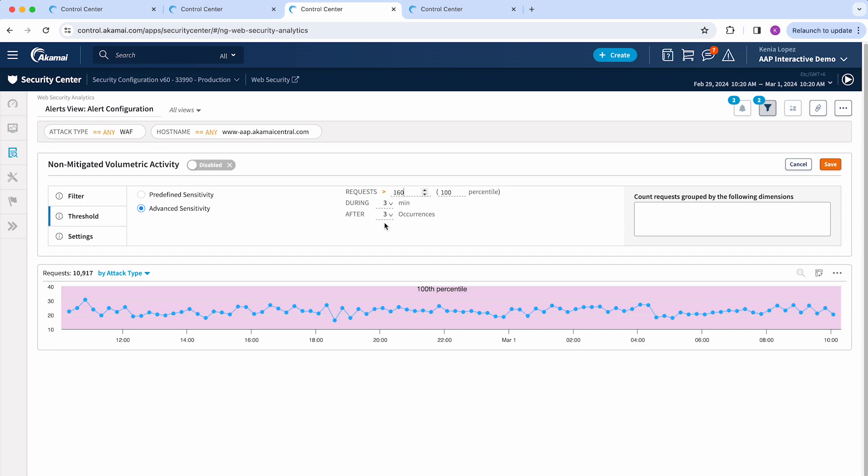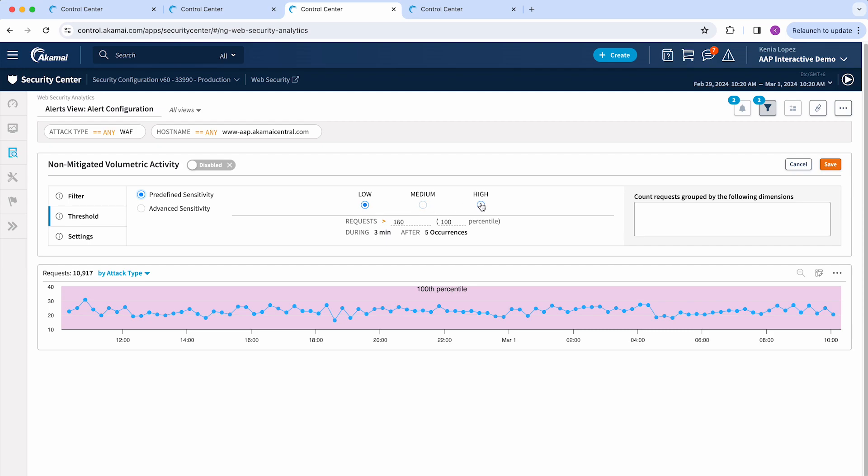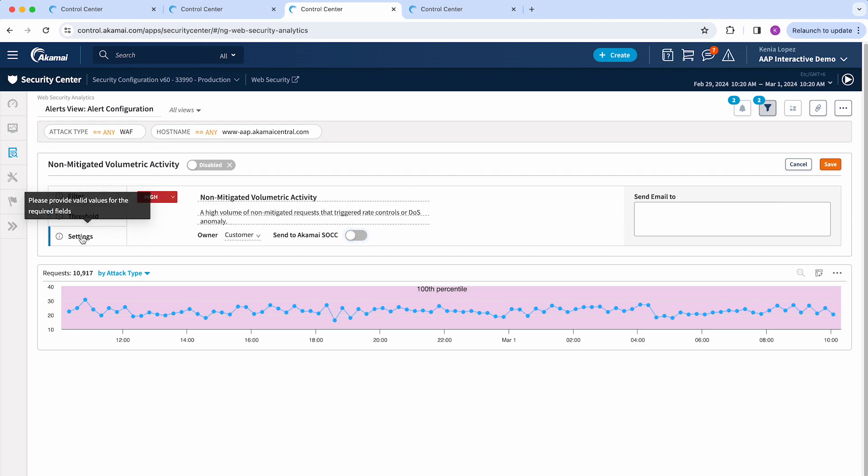You could also set up a predefined sensitivity that can go from low, medium, or high for this particular alert that you're setting up. Then the last step will be for you to go to settings and add the emails that should be getting notified if this alert triggers.